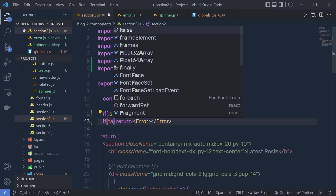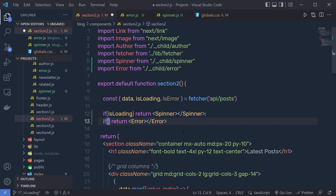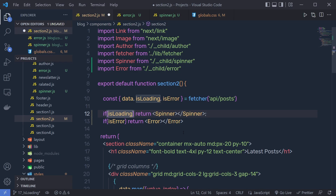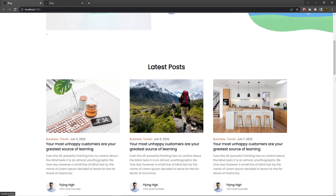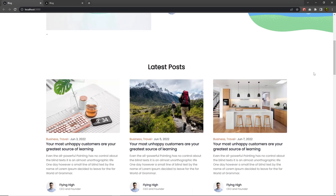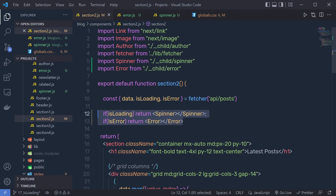So let me specify here isError and save this file. Back to my project, reload it - you can see right here the spinner. This is how you can create a spinner and the error component inside the project.